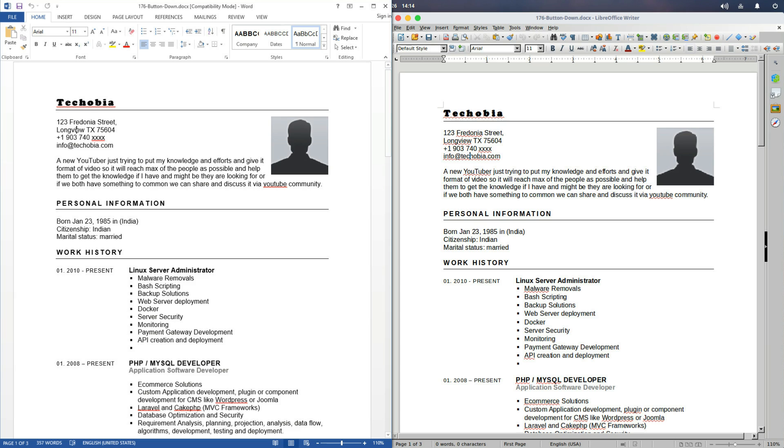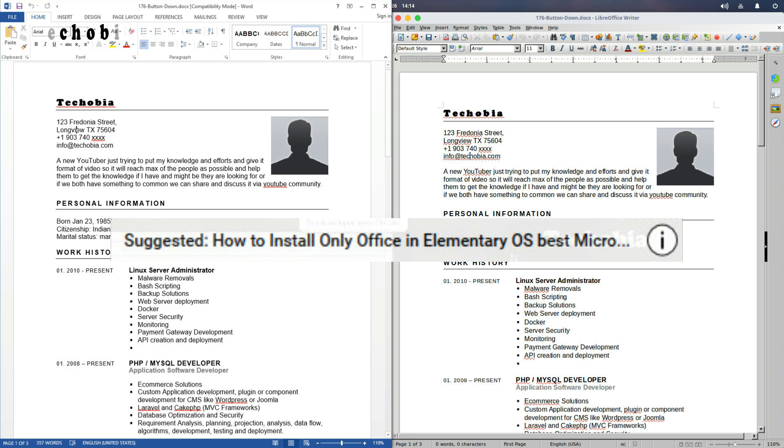If you haven't looked at my previous video where I explained how to install OnlyOffice, please check the cards above mentioned in the same video.